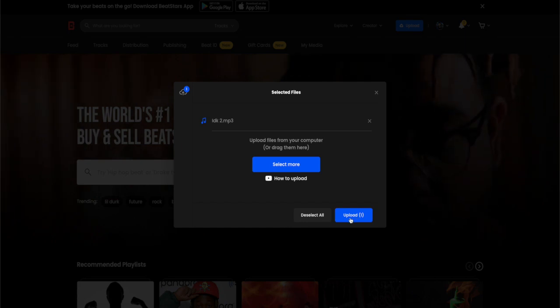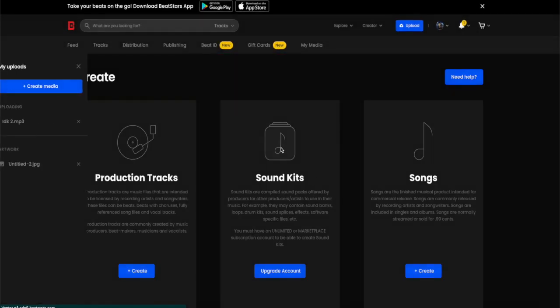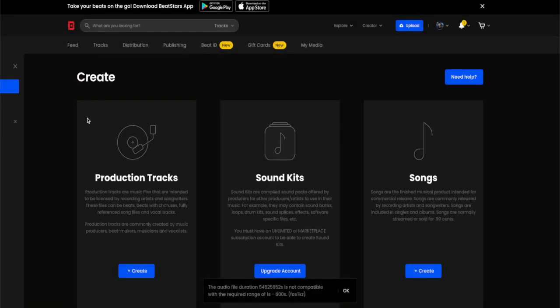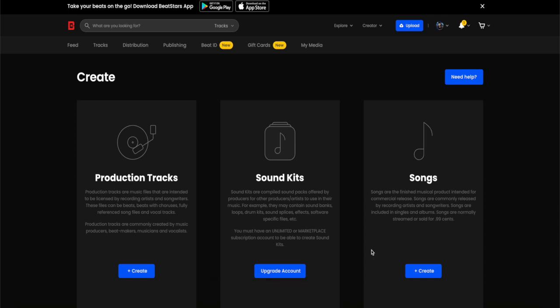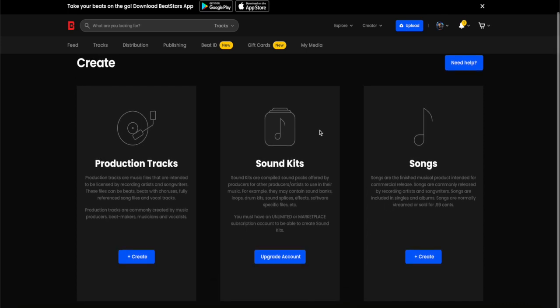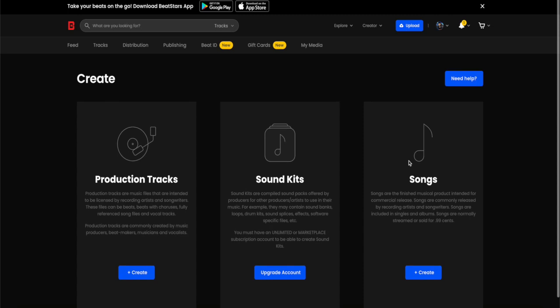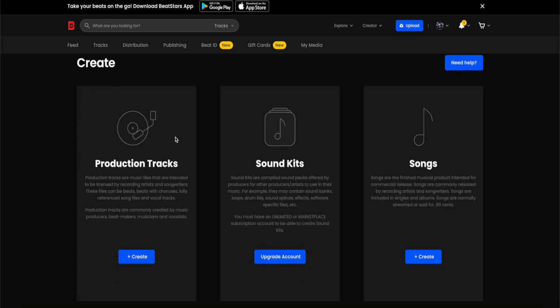After that you need to click upload. Now it's uploading - as you can see here, it's not compatible apparently. So what you need to do is navigate to the create section where you can create production tracks, sound kits, or songs.